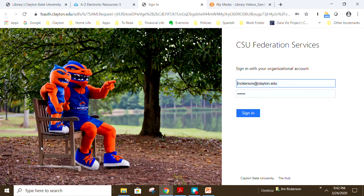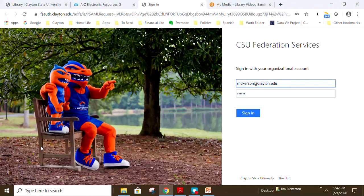Swank movies are accessible via your CSU user ID and password. This will be the same as your email account login credentials. Students will enter their user ID at student.clayton.edu.